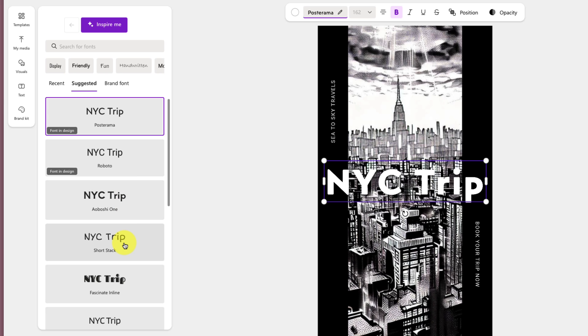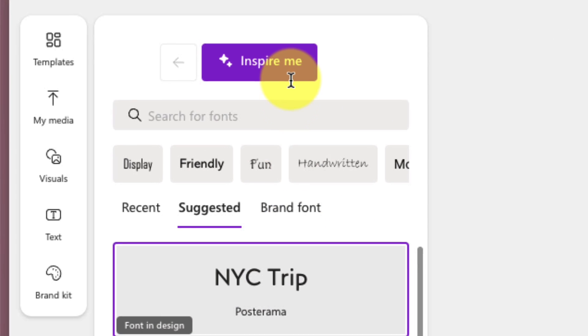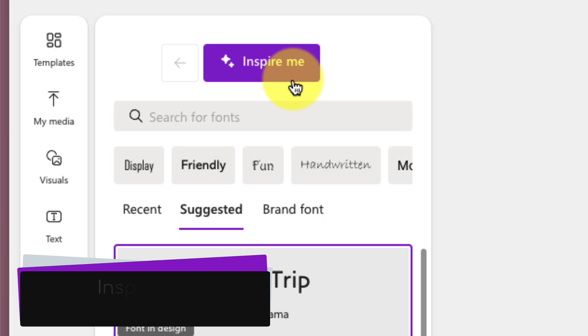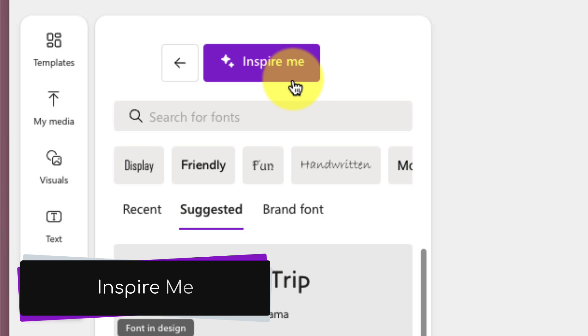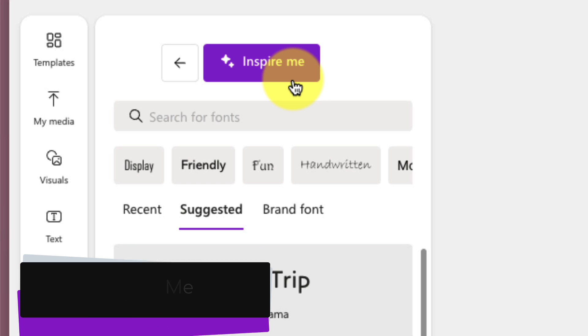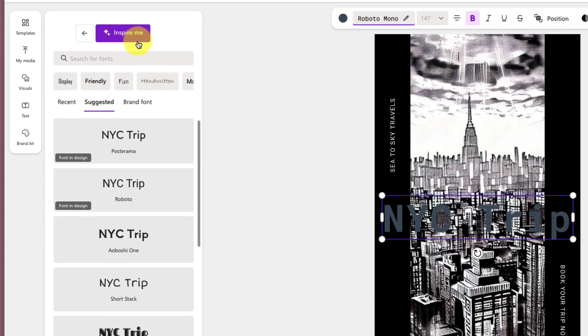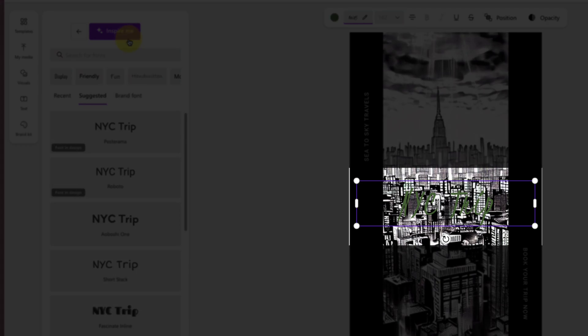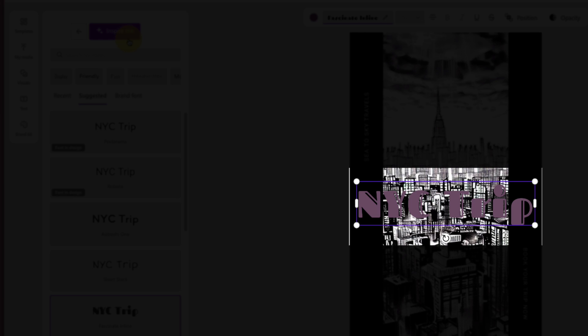We also have a great little button at the top here that says Inspire Me. Selecting the Inspire Me button will use AI to automatically suggest some different fonts that you may want to use, based on your existing template. As you can see, every time I click it, it's going to change the font for me.